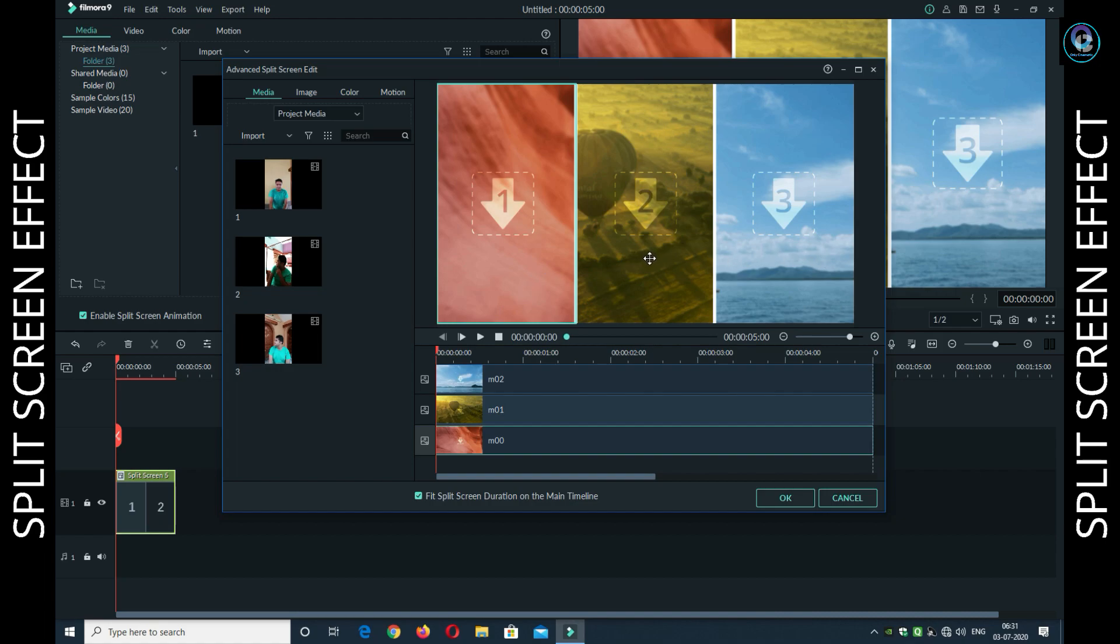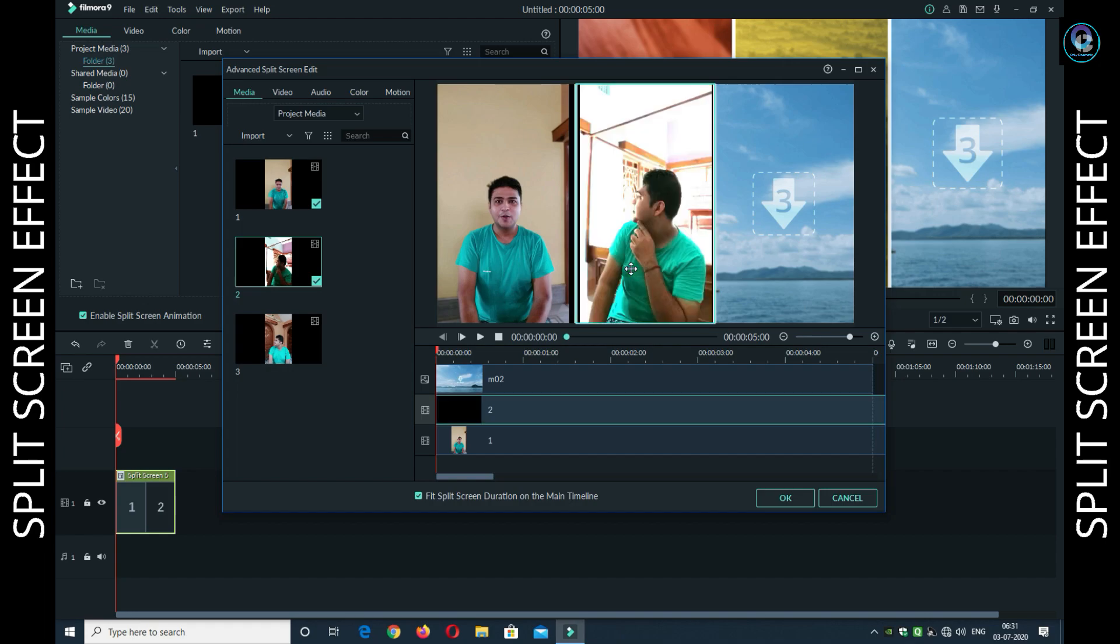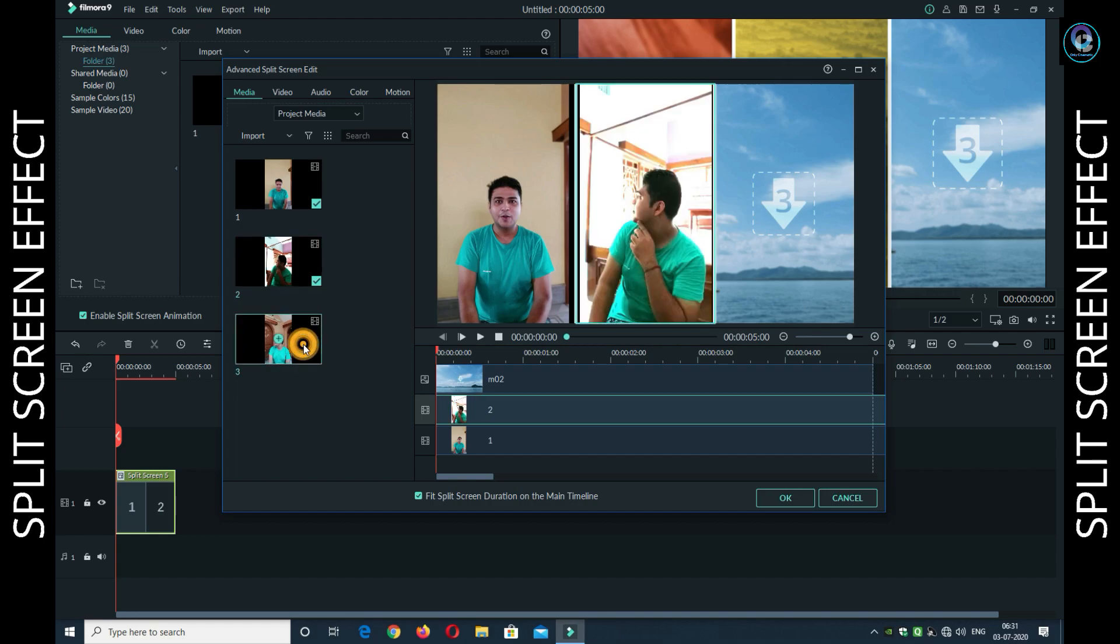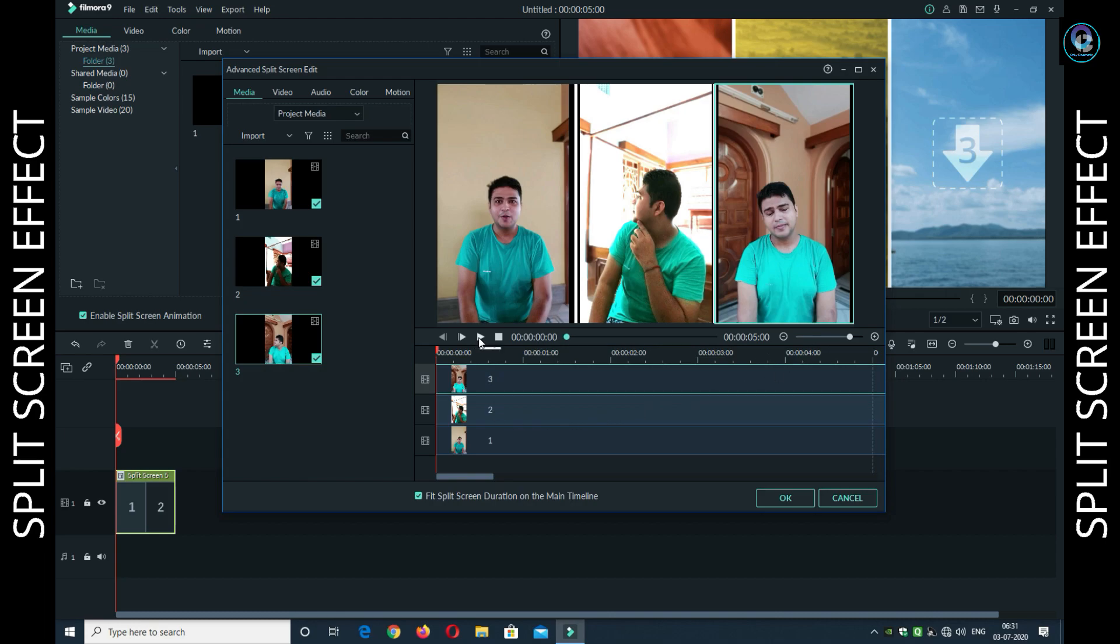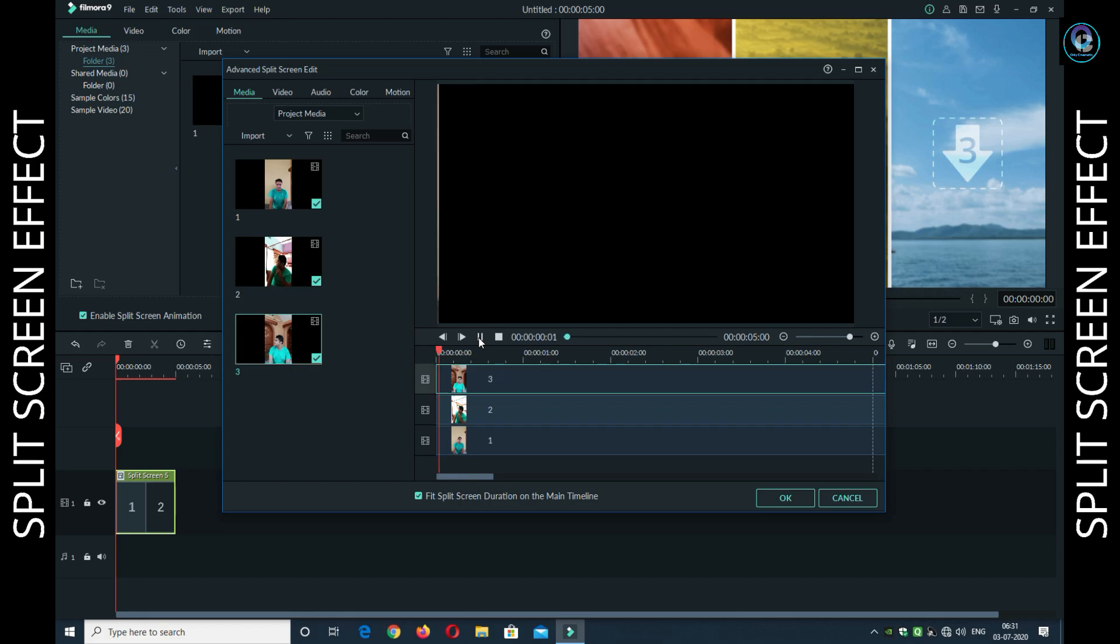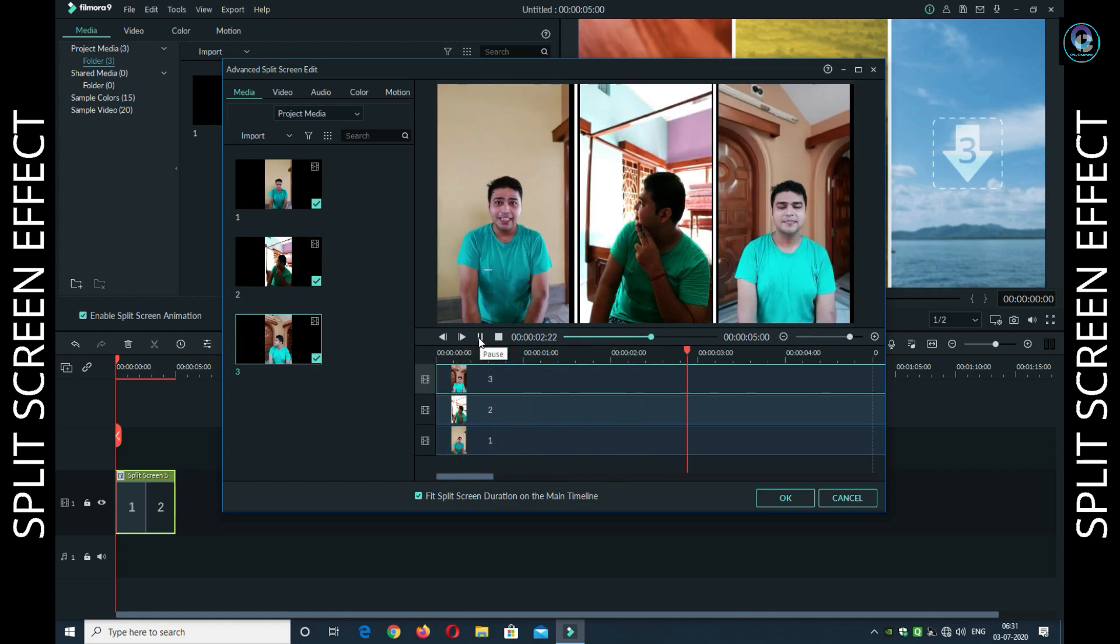So click on the first video and drag it to one side. Click on the second video and click on the third video and drag it to the third position. And then play. So this is the split screen effect.